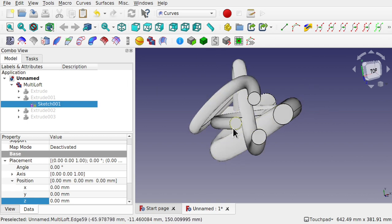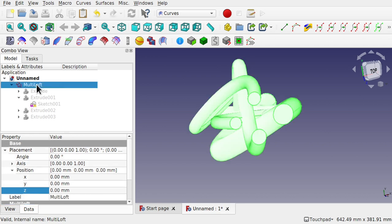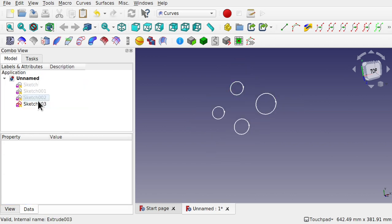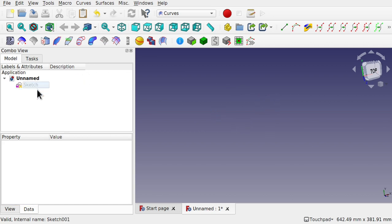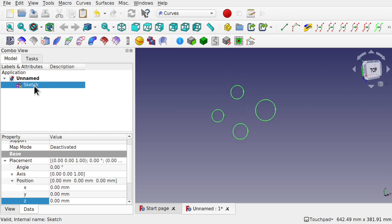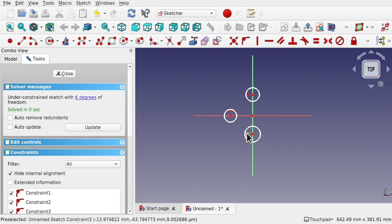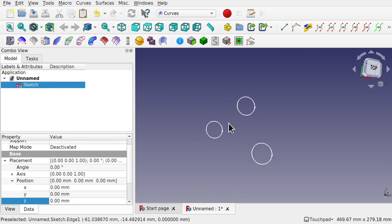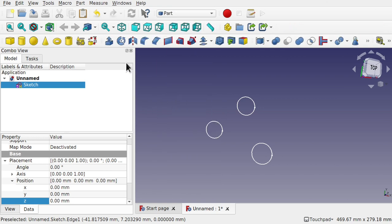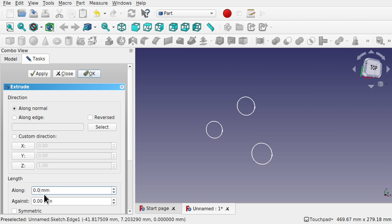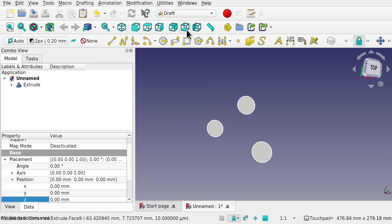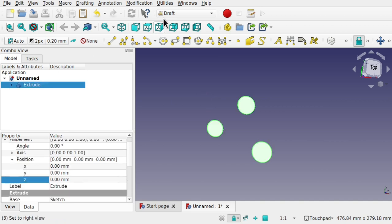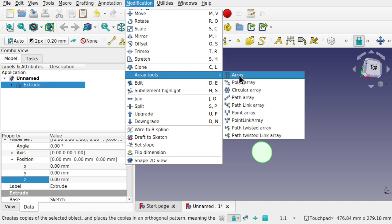We can also use the array tools. Use the sketch, create the extrude, then use the Draft array tool to create the pattern. Select that extrude, go to Modifications, Array Tools, and create a Polar Array. Set it to 360 degrees with 4 elements, pick the center, and create those four elements. Click on the array, come down — you'll see the polar array settings with angle and interval axis. Change the interval along Z to 100 millimeters for each, and you can see it's gone all the way up.